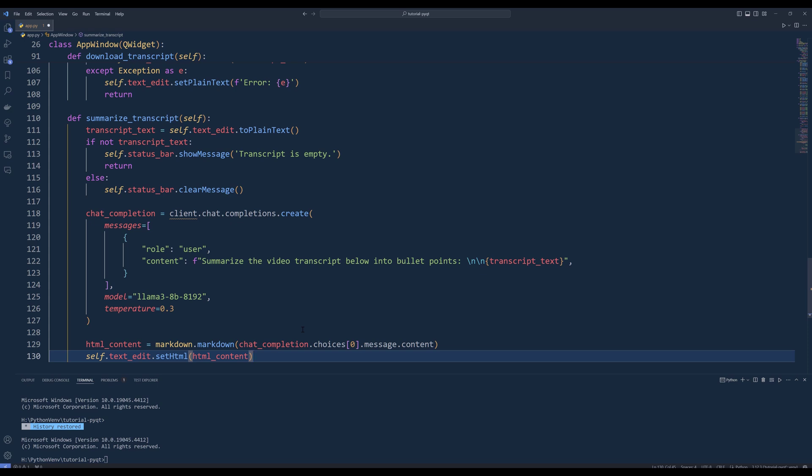From my personal experience, rendering the output in HTML will incur more token usage comparing to markdown. Use the markdown.markdown function to convert the summarize output from markdown to HTML.